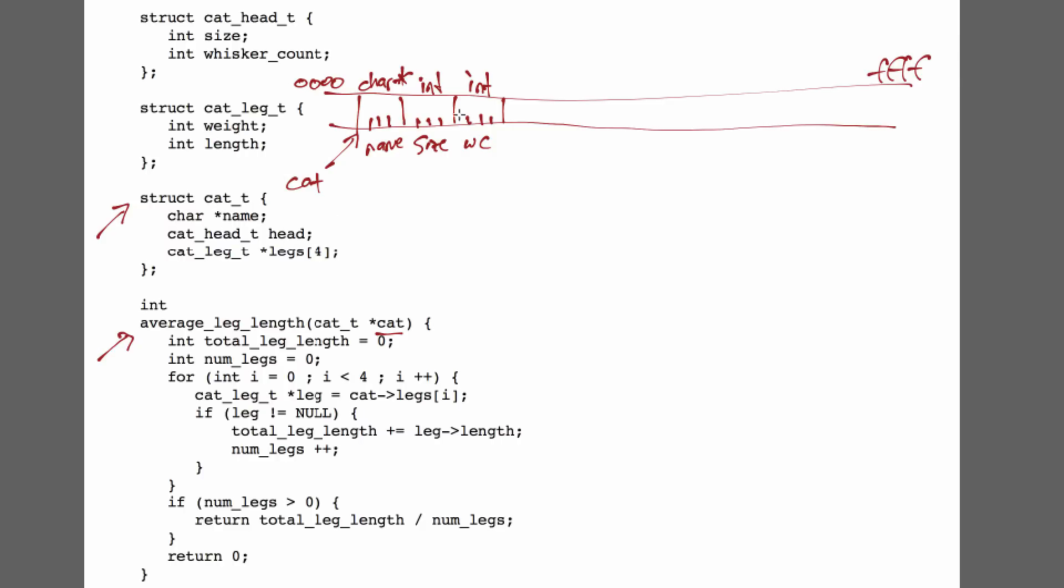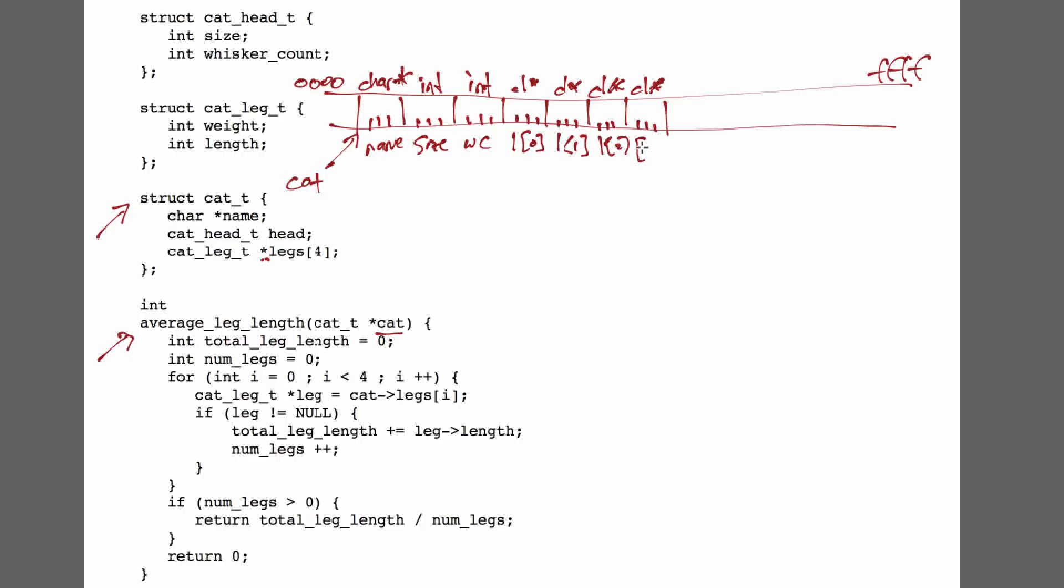Each of those is integers, and they're 4 bytes big. Next we have an array of pointers to cat legs. So this array has 4 elements, and each of those elements is a pointer, and so 4 bytes big. So here are those 4 pointers. Each of these are cat leg stars, say CL star, and so this is leg 0, leg 1, leg 2, and leg 3.